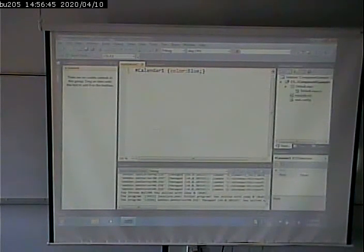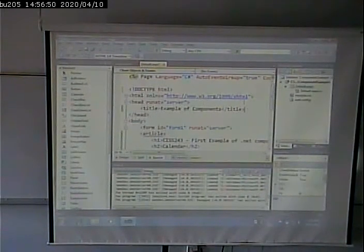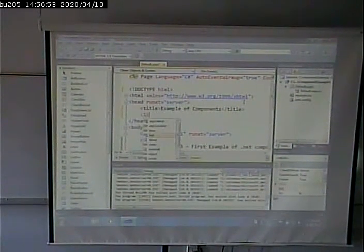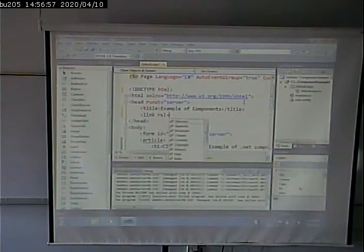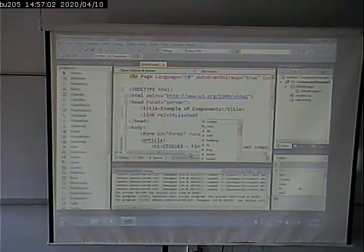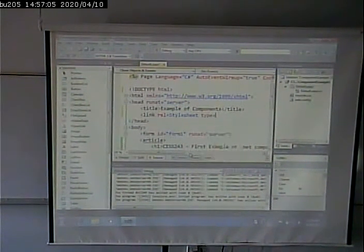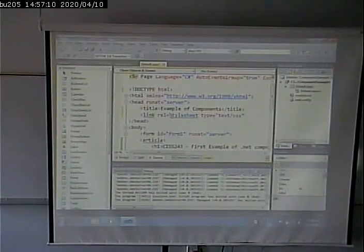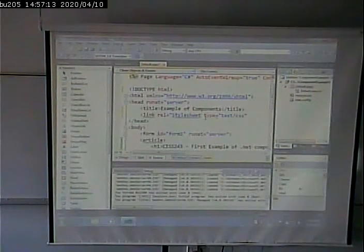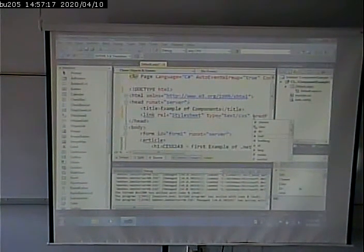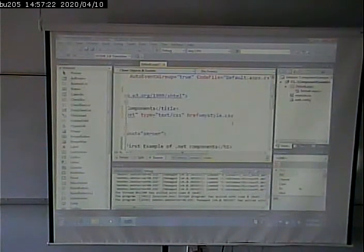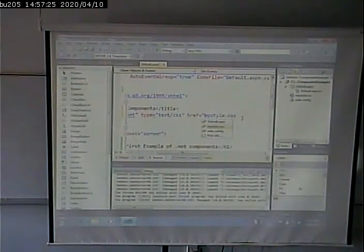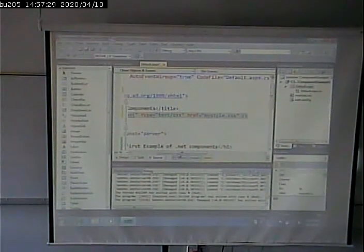And I'll go and I'll put in my style rule to say, hey, the thing that has an ID of calendar one, I want to make the color blue. Now of course I have to go in here and I have to tell this to use that style sheet. So I'll say link rel equals stylesheet type equals text.css, href equals my style. And we're good to go. Now let's do this.